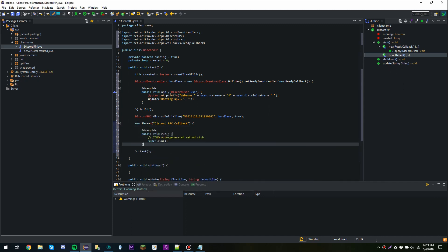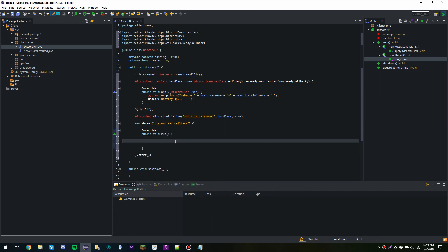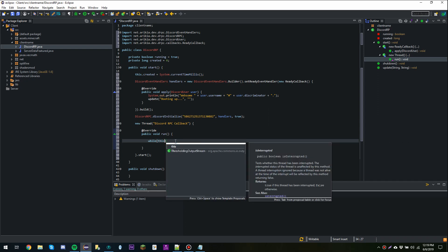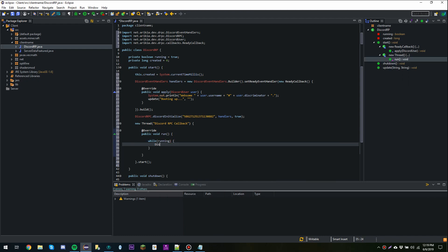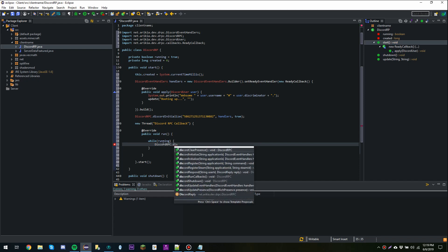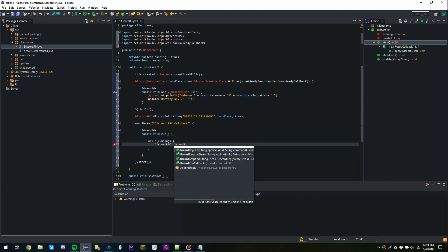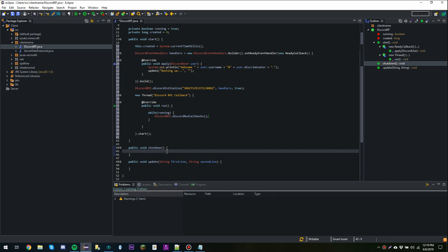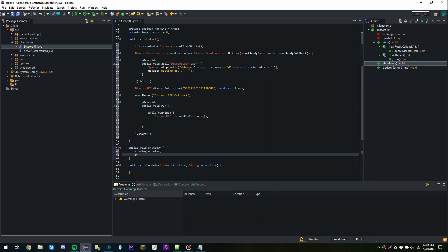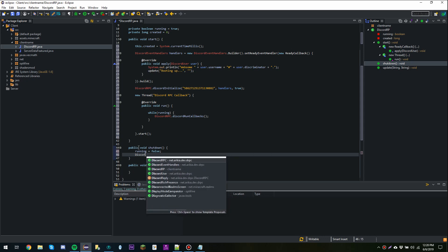We're going to implement the run function, and in here we're going to say while running, call DiscordRPC.discordRunCallbacks. In the shutdown method, we're going to say running equals false, and then call DiscordRPC.discordShutdown.